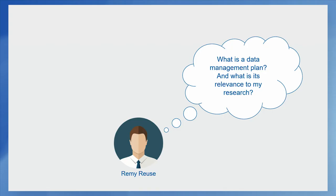It's the first time that Remy is responsible for a project of that size and it's the first time that he has to provide a data management plan. Of course he has heard the term before, but what exactly is a data management plan and why is it of relevance to my research?